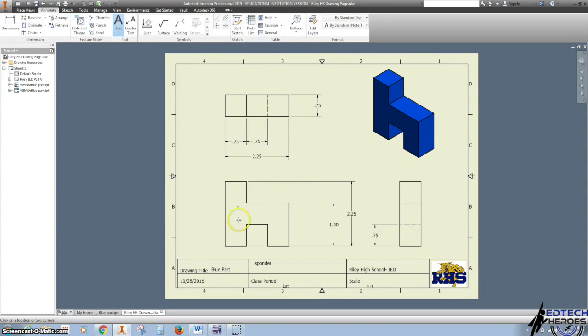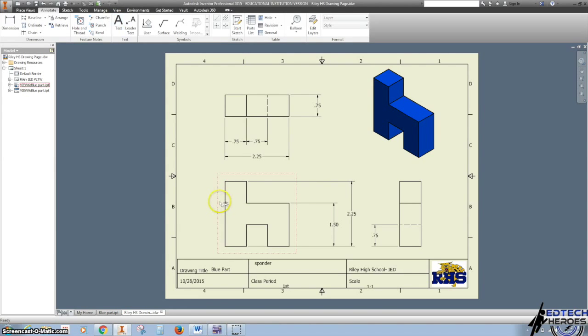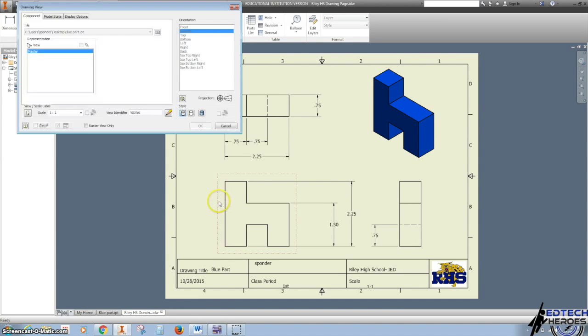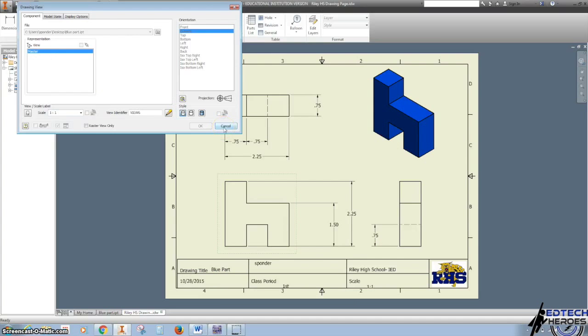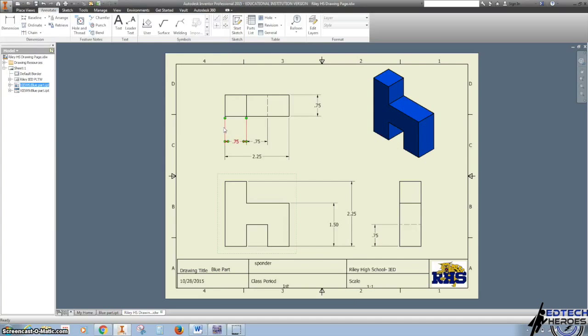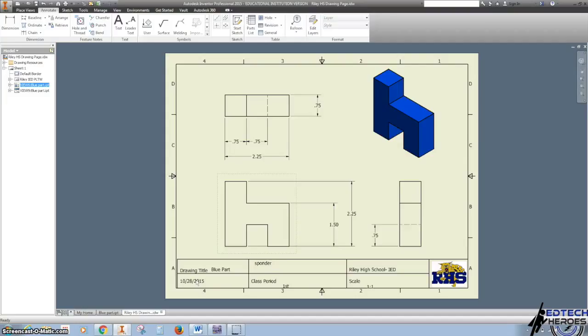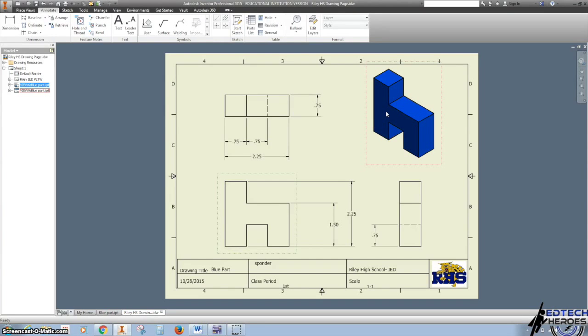Just in case you forget, you can double-click and look right here where it tells you the scale at which you brought it in. It put my name on it. It'll put yours too. The date might not be the same date that you just did this, but it'll be the date of when you started this part drawing.